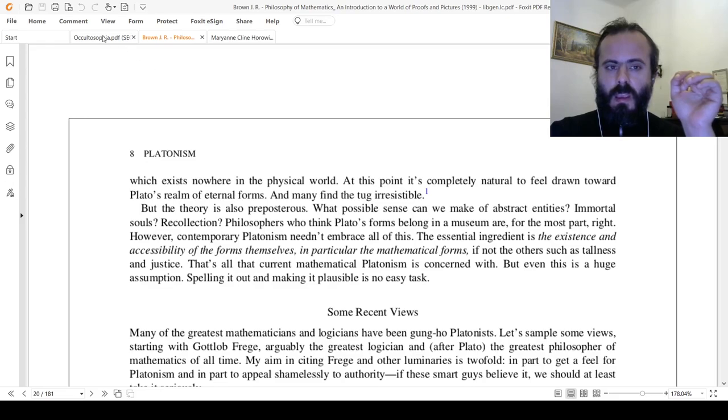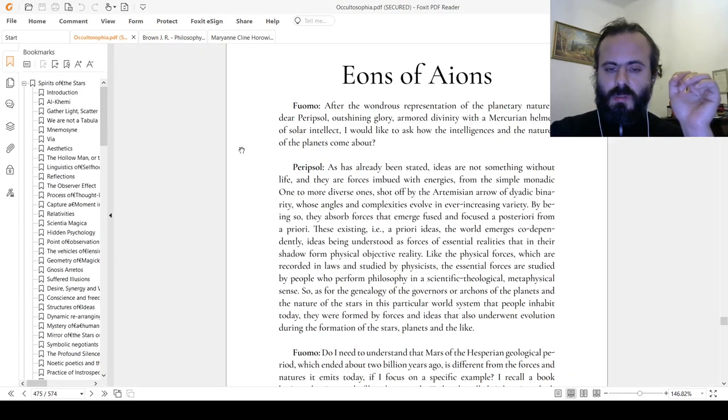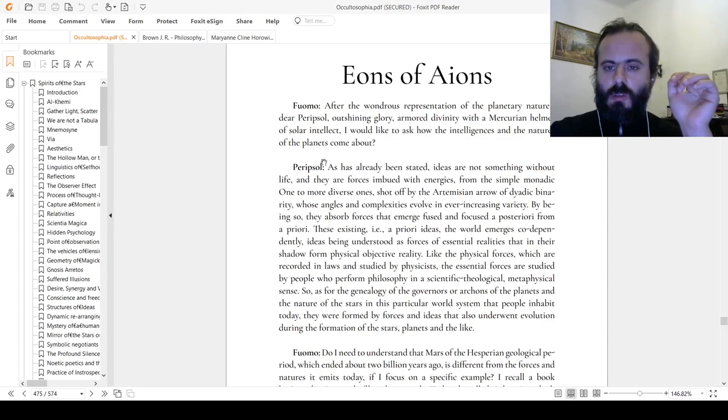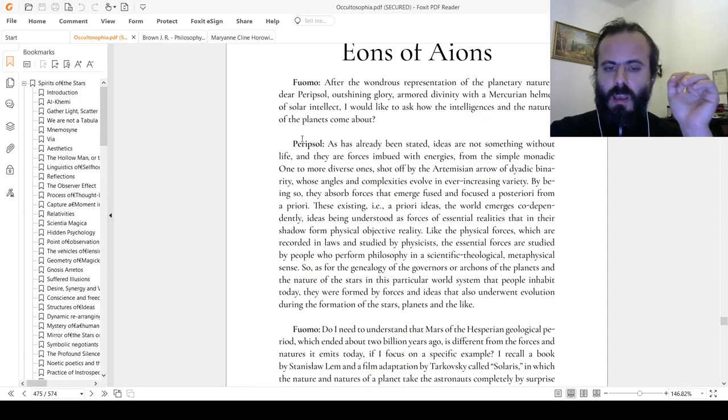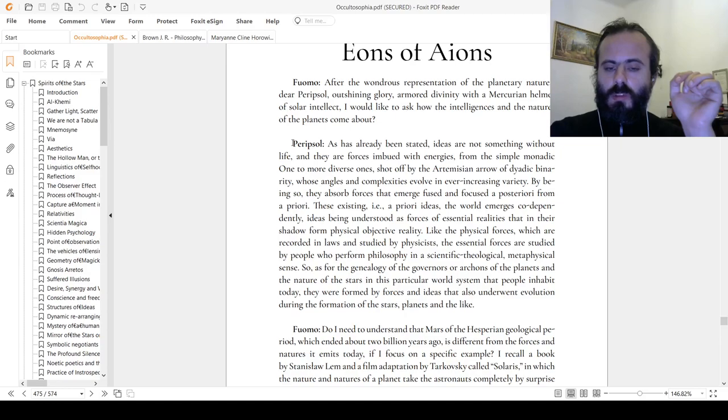Now to support this view, I will move to my own writing. This is a dialogue called Eons of Aions. And the peripsal is the around the sun, holy guardian angel or daemon, agathos daemon.